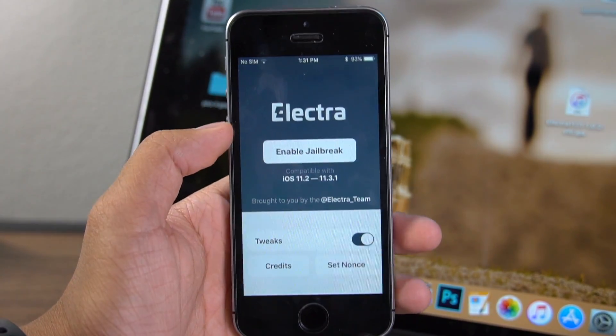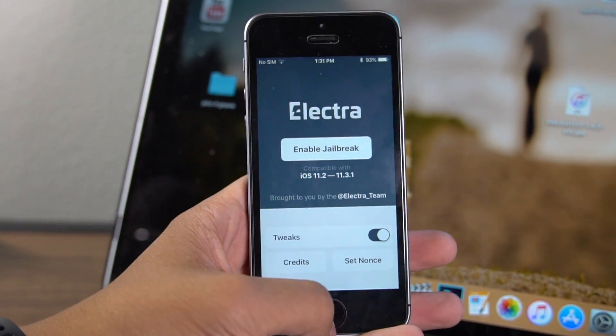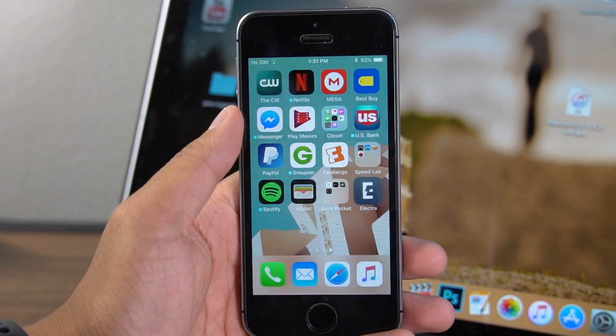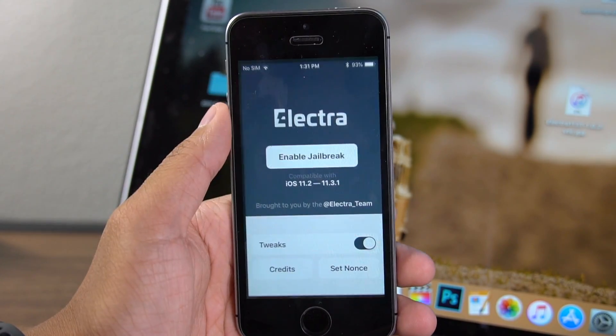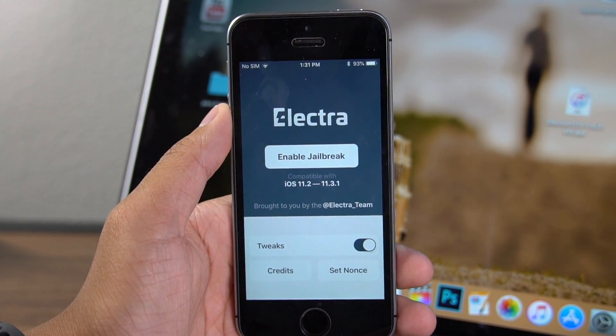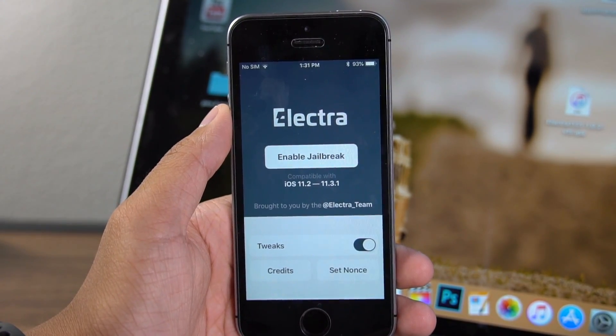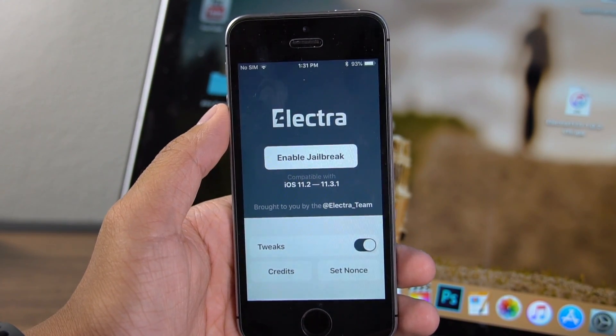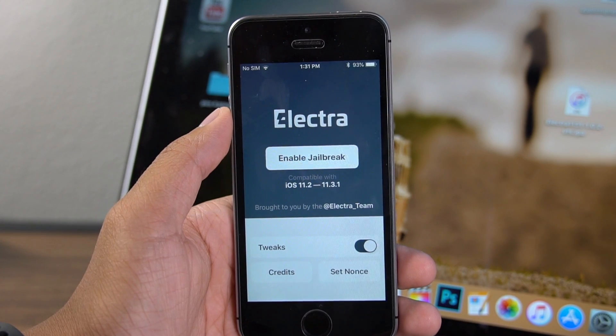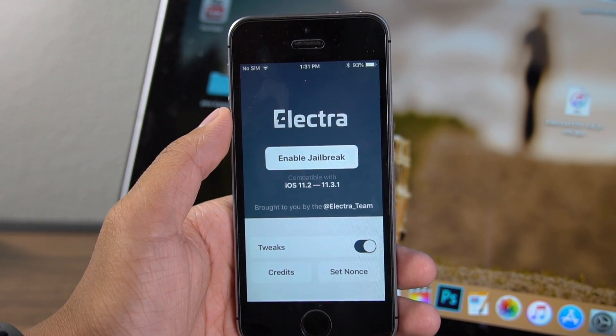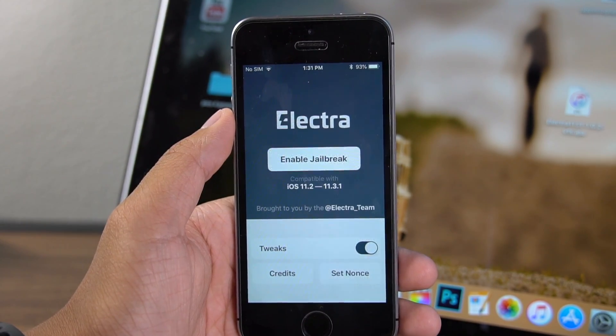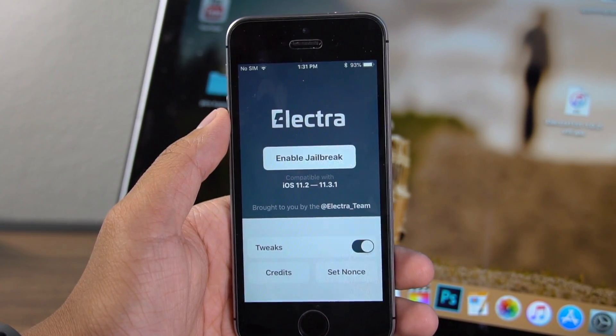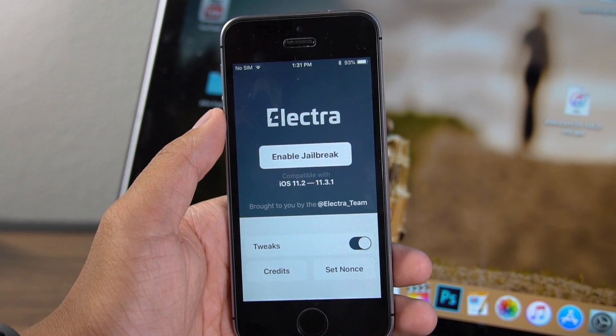It actually works better than the first method I showed you. The two real main differences when using this app is that it doesn't have to have a second reboot when you jailbreak. So Cydia should just show up right away and you can click into it and start installing tweaks.